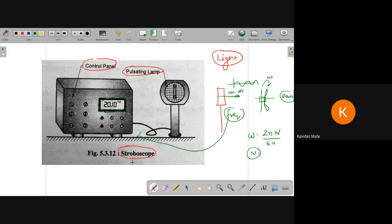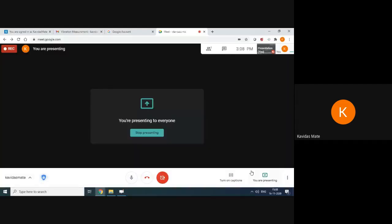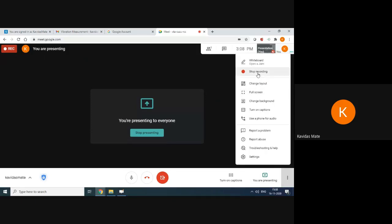To know the frequency of rotation, this stroboscope is also used. The stroboscope is generally used for low frequency measurements, around 15 hertz — the lowest frequency that can be easily measured by a stroboscope is around 15 hertz. Basically, these are the three devices which can measure frequency. We will stop for today. If you have any questions or comments, please put them in the comment box. Thank you, see you again for the next lecture.